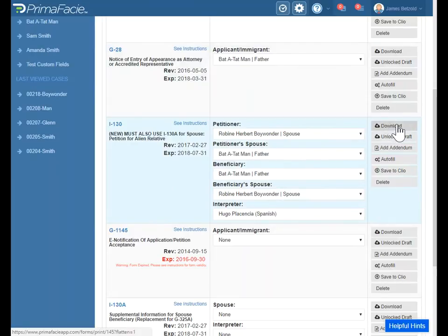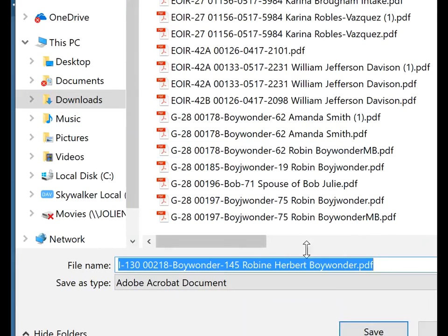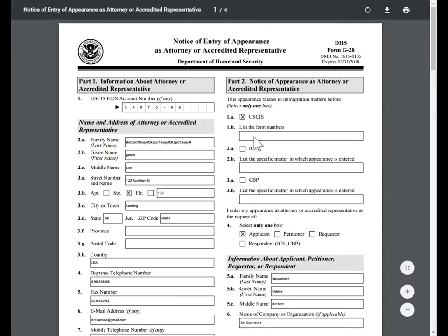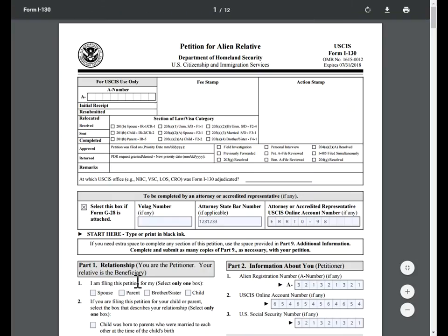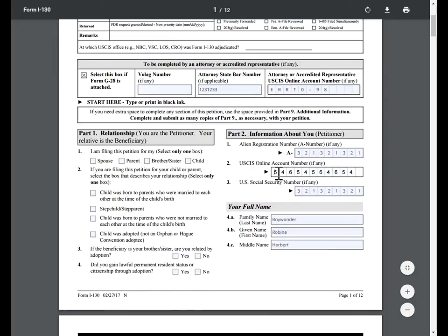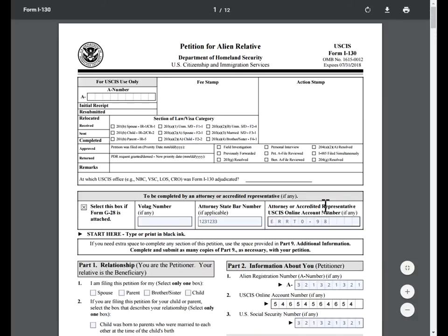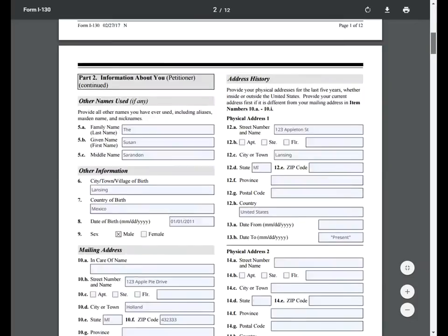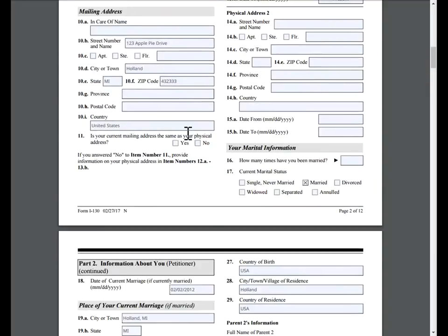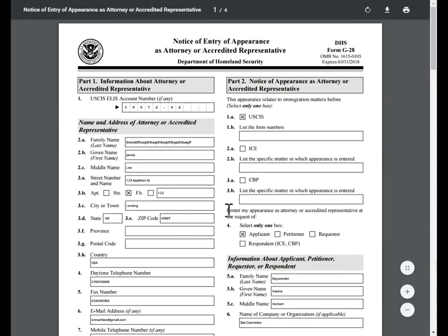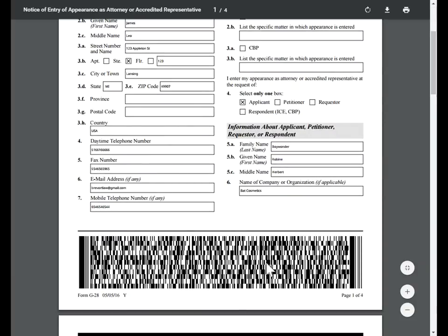We have Download — you can go ahead and just download that form. Unlocked Draft lets you download an unlocked draft version of the form. For example, when you download like the G-28 that we downloaded before, the fields are all locked — you cannot edit it. That's what you print off, just sign it and send it to Immigration. But with the Unlocked Draft version, we actually keep these fields open so you can go in and change stuff. If you needed to send an unlocked draft to a client, you could do it via that. Just remember that if there's a barcode on the form, like on the G-28, it's not going to be good anymore — that barcode is good one time when you download it.